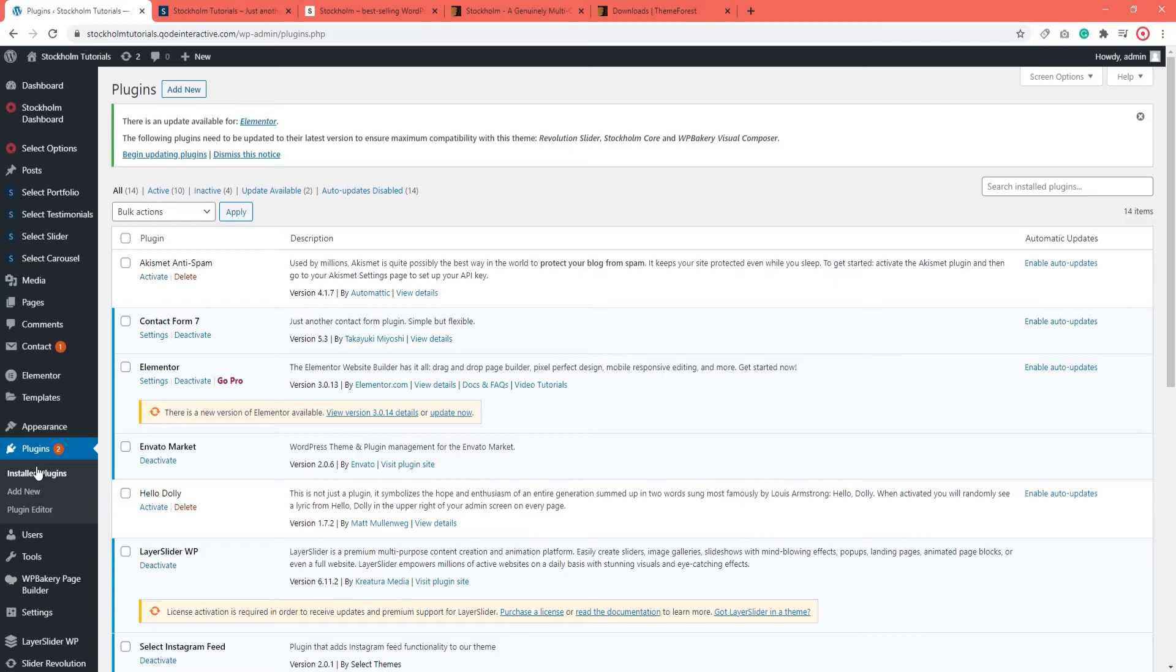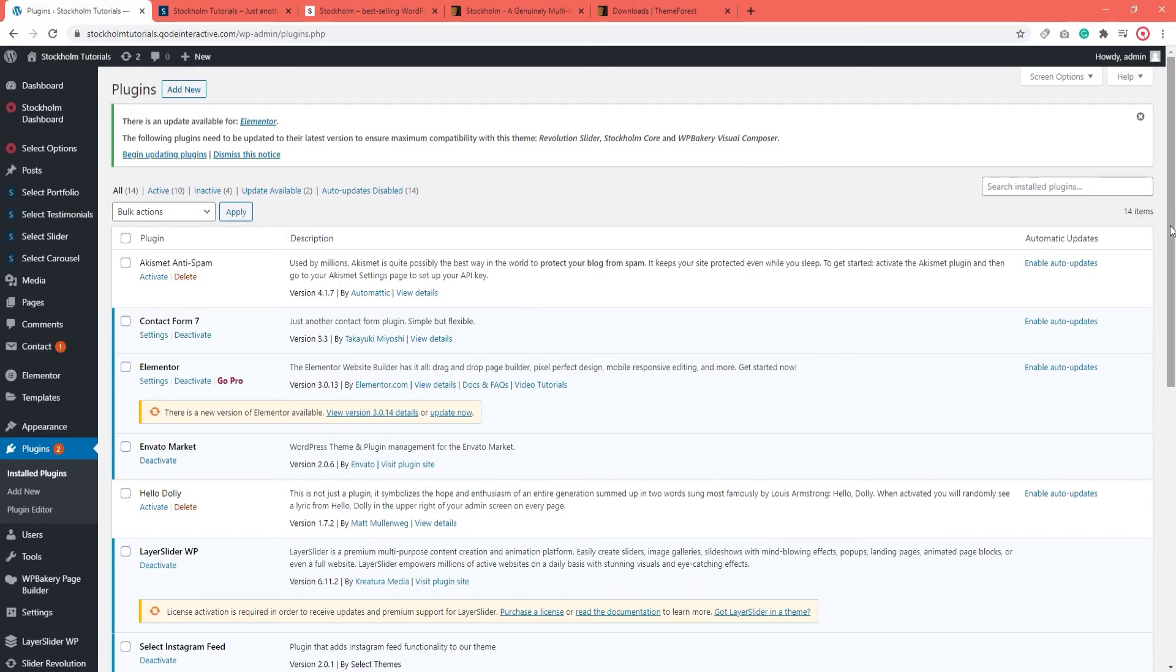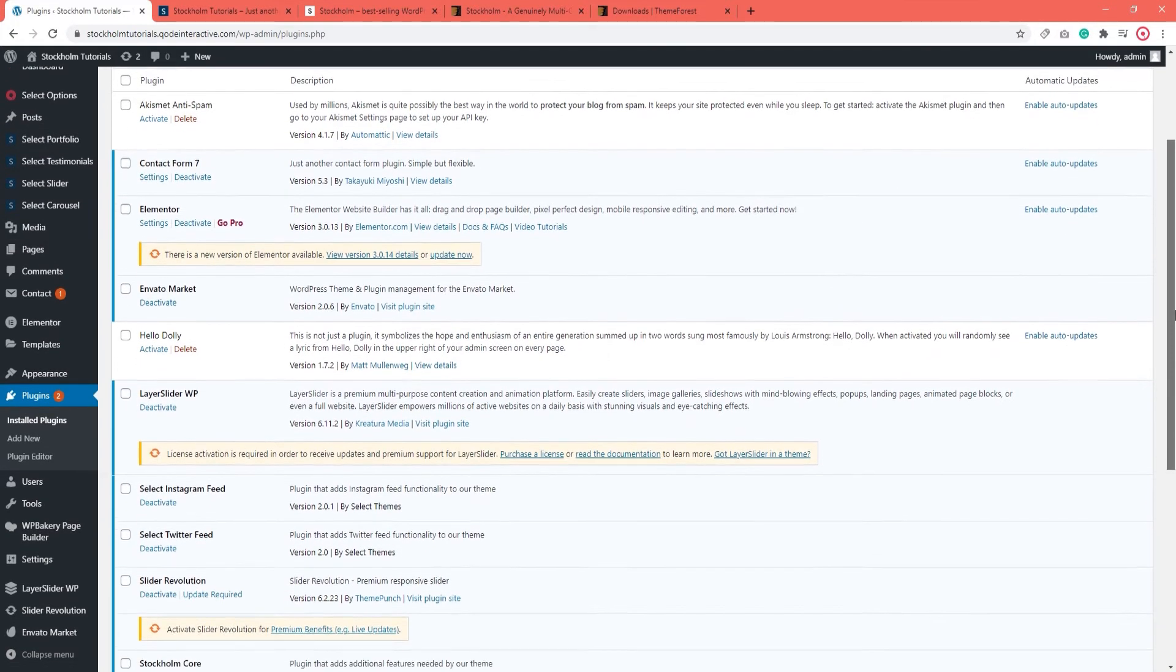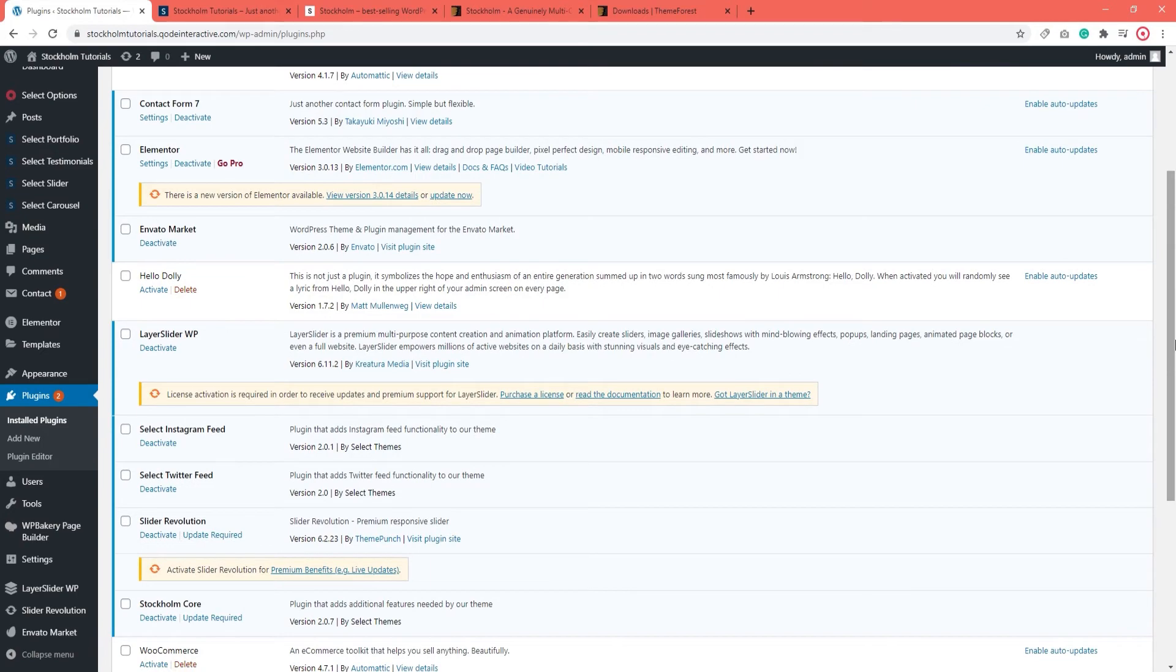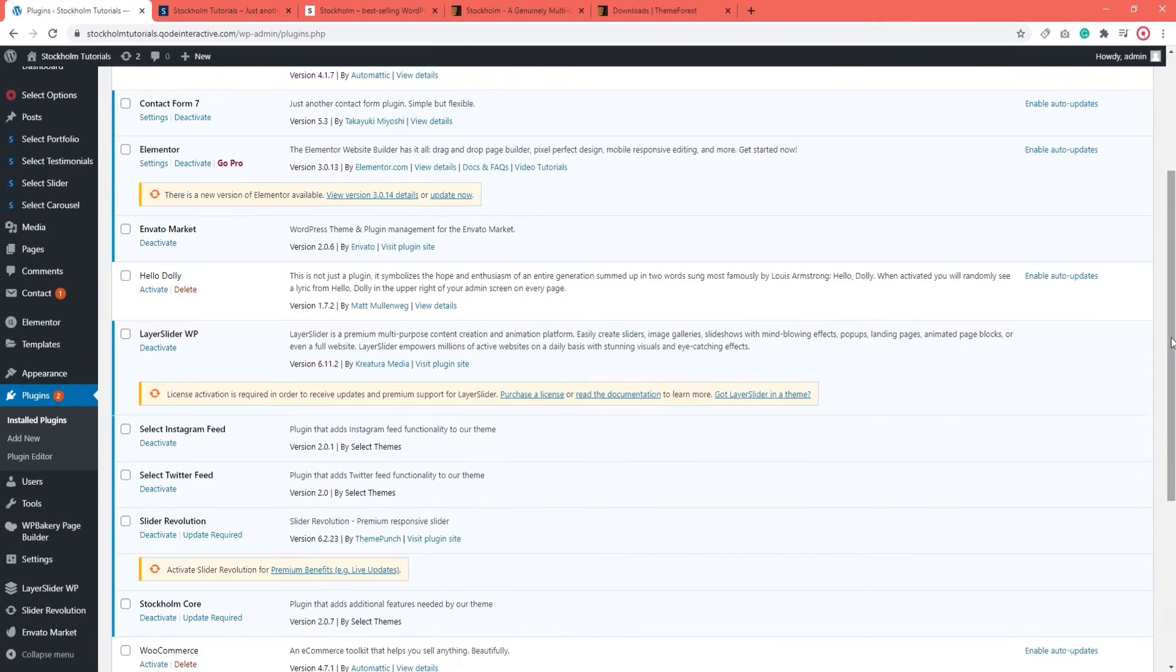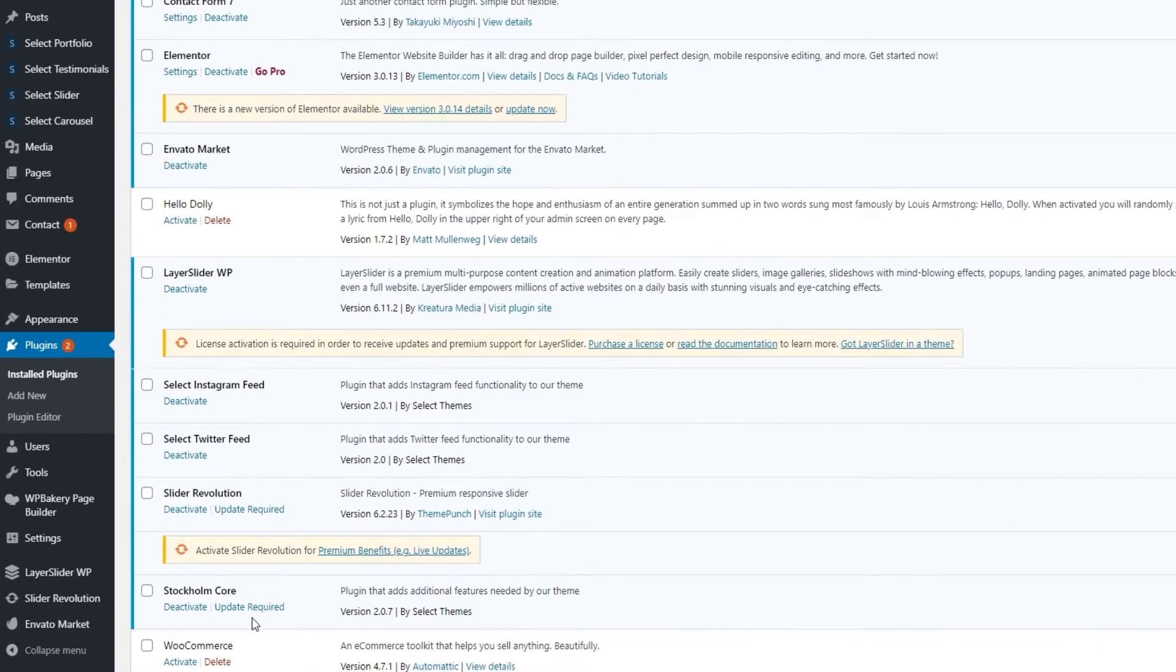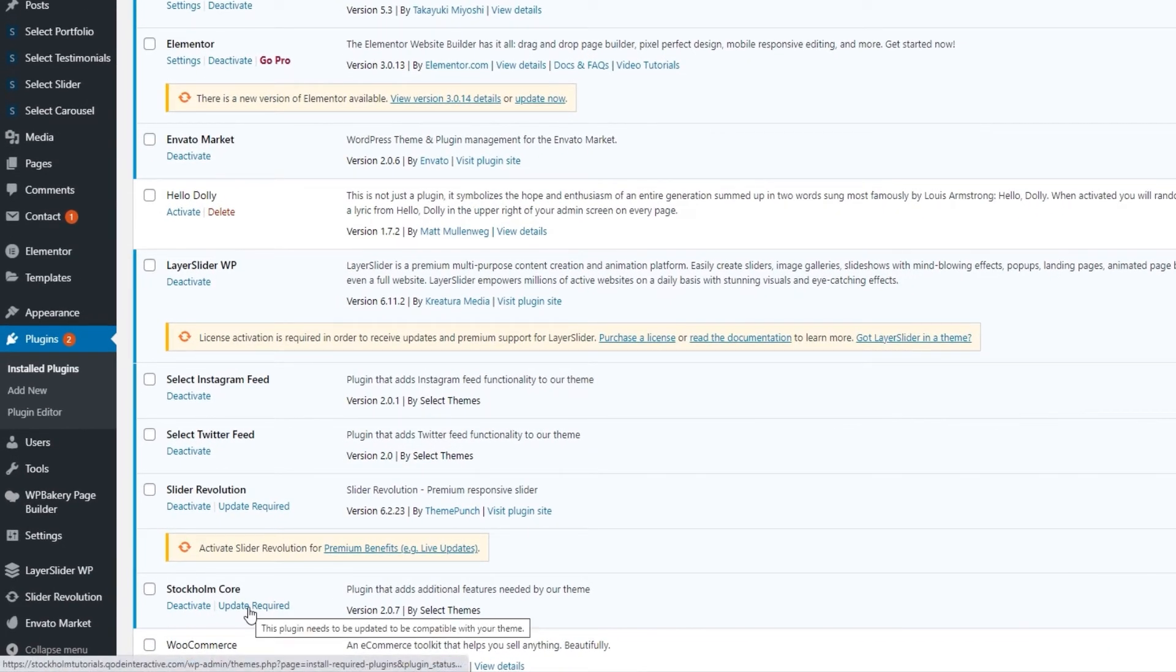So when you're in the plugins section, you'll see a notice at the top letting you know which updates are available. You can also see which plugins require updates by scrolling through the list of your installed plugins.